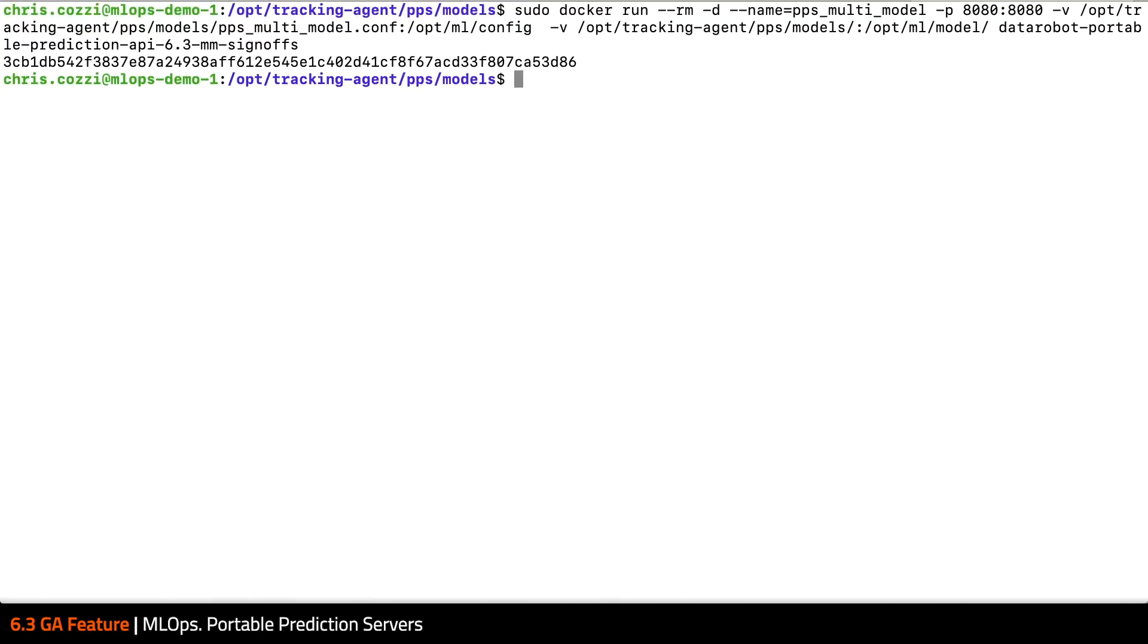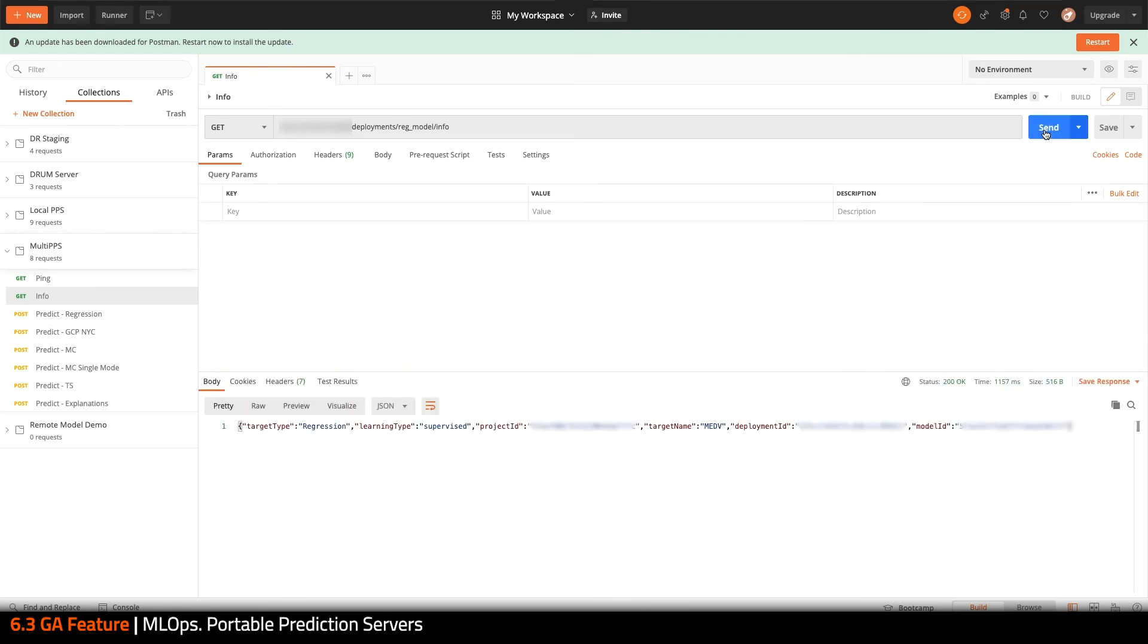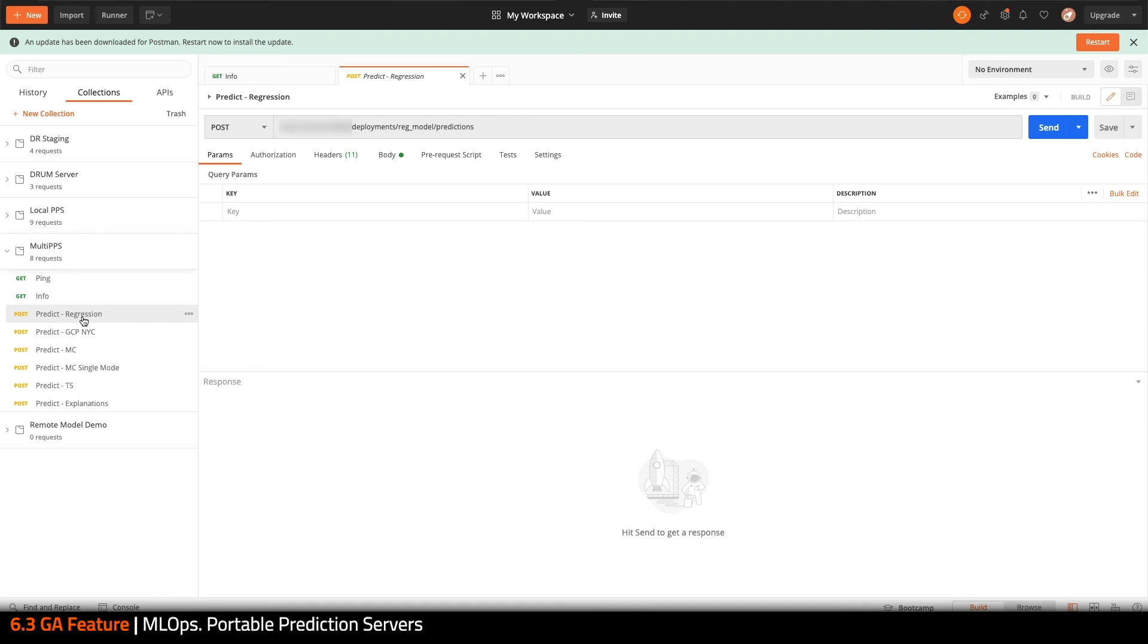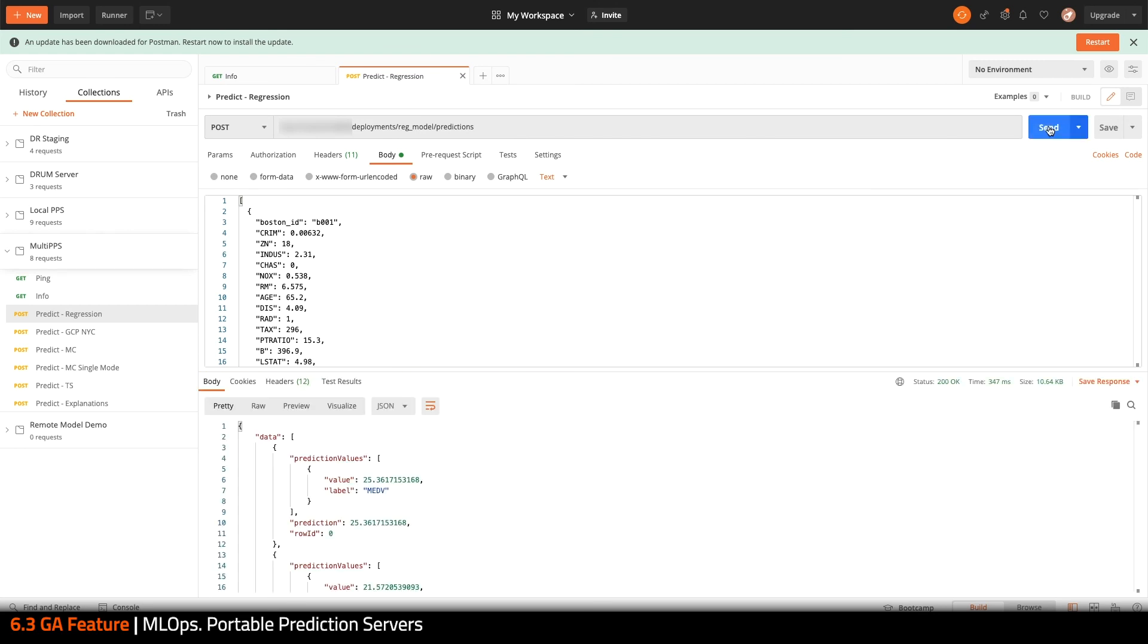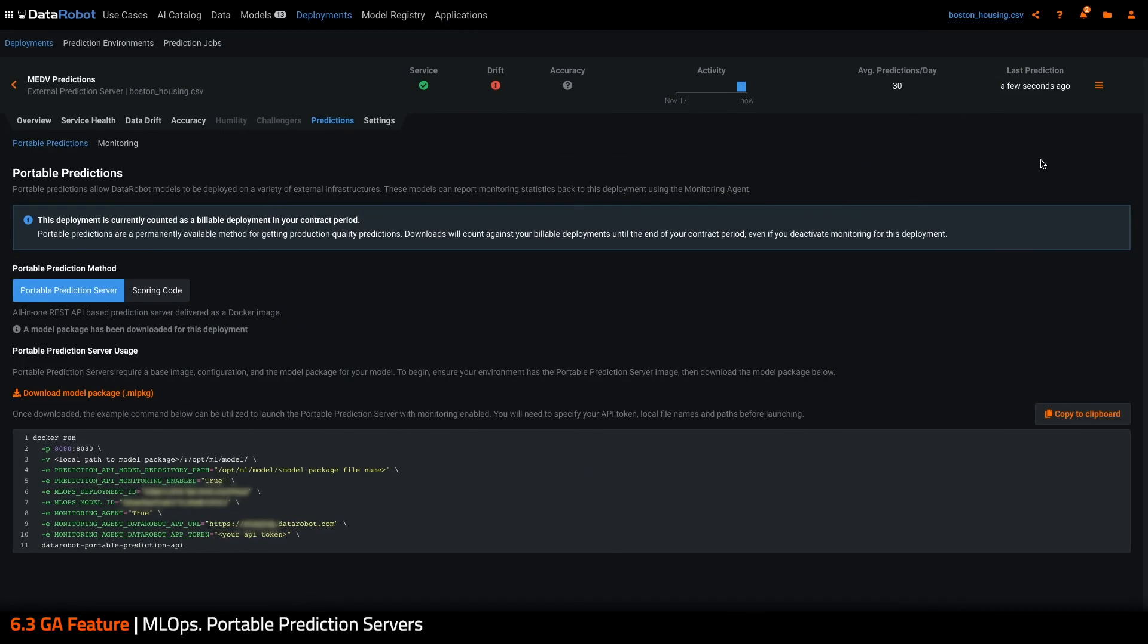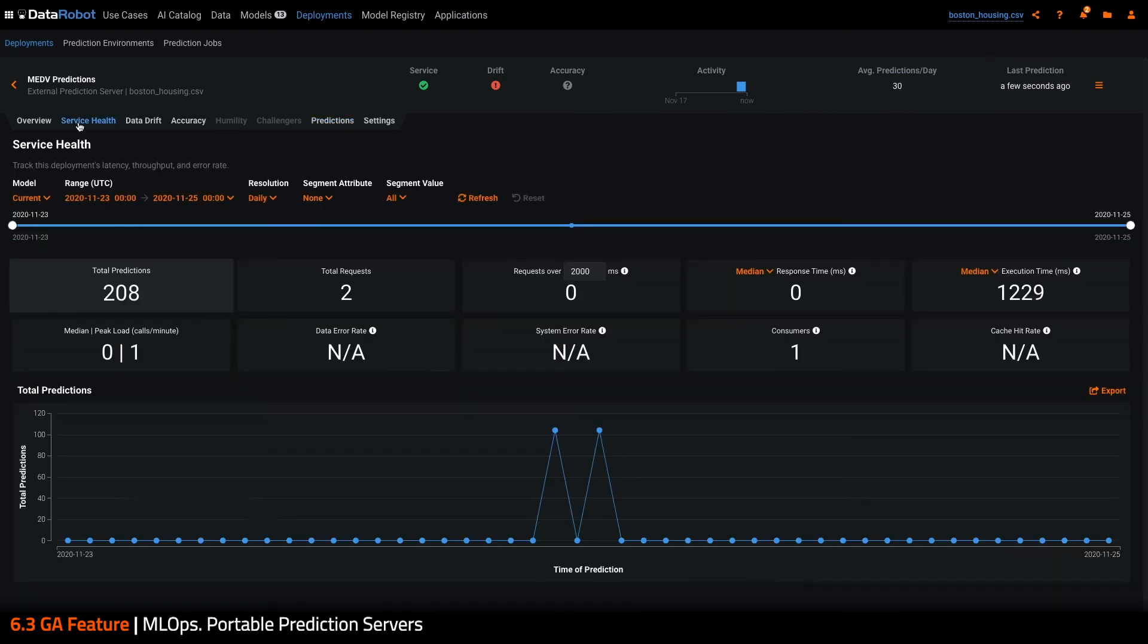And with that configuration, I can launch the prediction server. I'll quickly confirm my model is up and running using this information endpoint. And then I'll issue a set of predictions. Since the agent was started right inside this container, we can see these predictions almost immediately being reported back inside of MLOps.